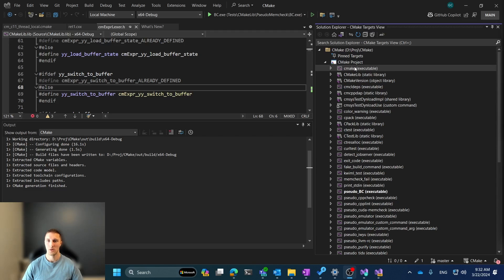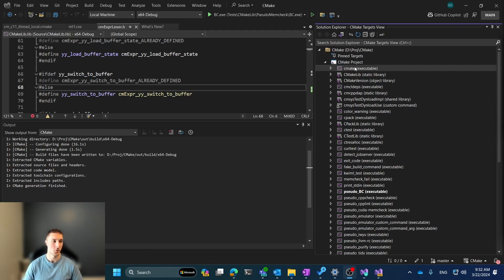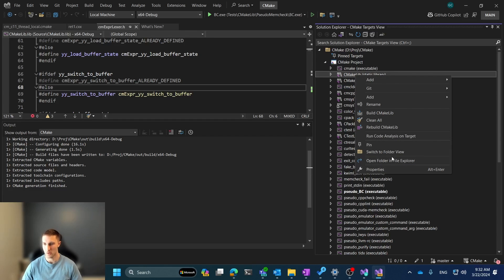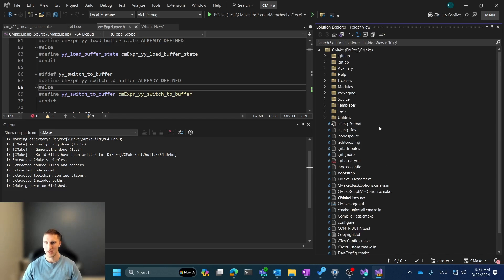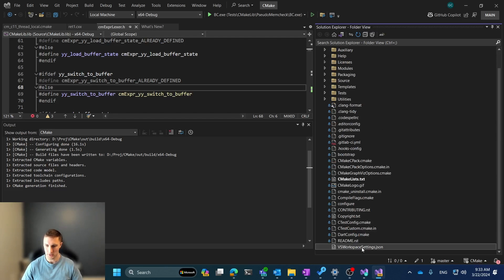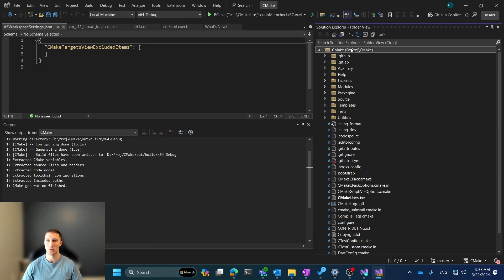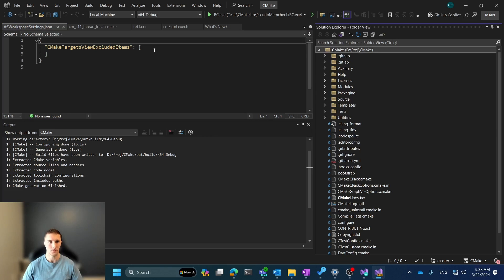And so this is supported through the VSWorkspaceSettings.json file, and specifically a macro that we added, the CMakeTargetsViewExcludedItems key within that file. And so this file can be located at your root folder view, and so we'll go to the folder view, and we can see that the VSWorkspaceSettings.json file is included right under our root folder.